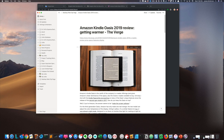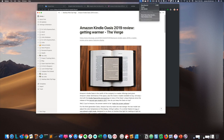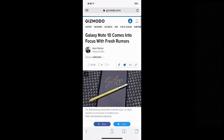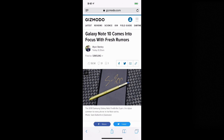So there you have it — that's how you do a web clipping on the desktop using Chrome or Firefox. Now let's take a look at the mobile version of the Notion Web Clipper. I have my iPhone, and I'm going to pull up this page on Gizmodo about the Galaxy Note 10 rumors, and I want to save that into Notion.